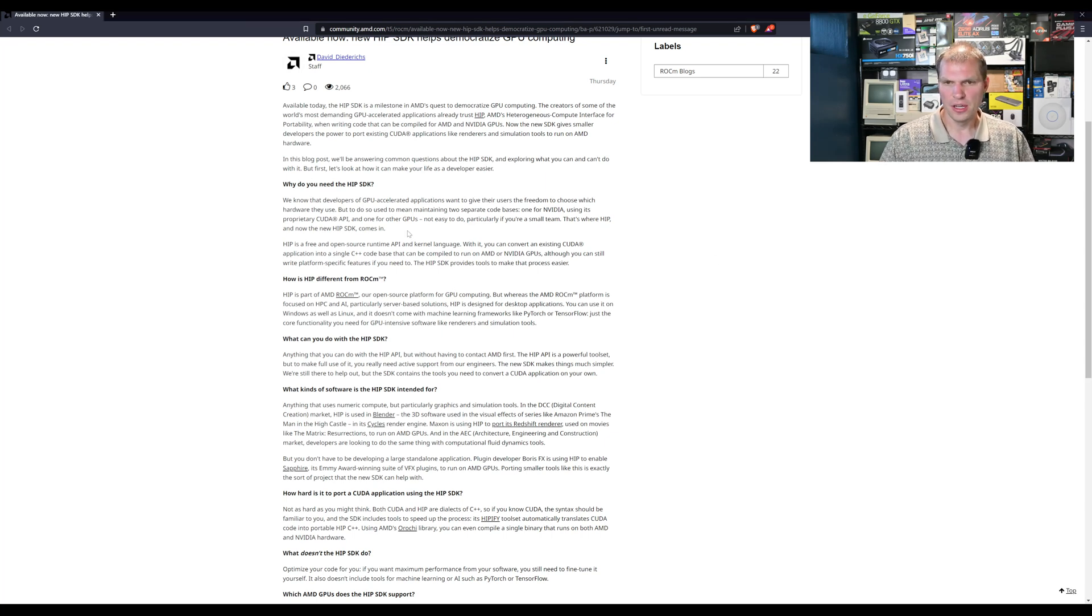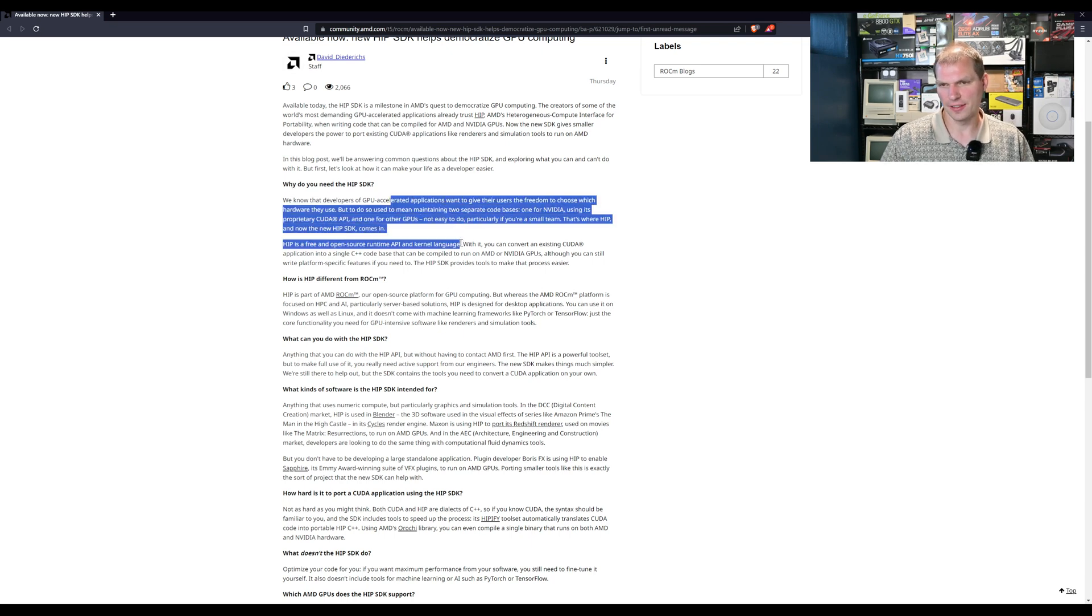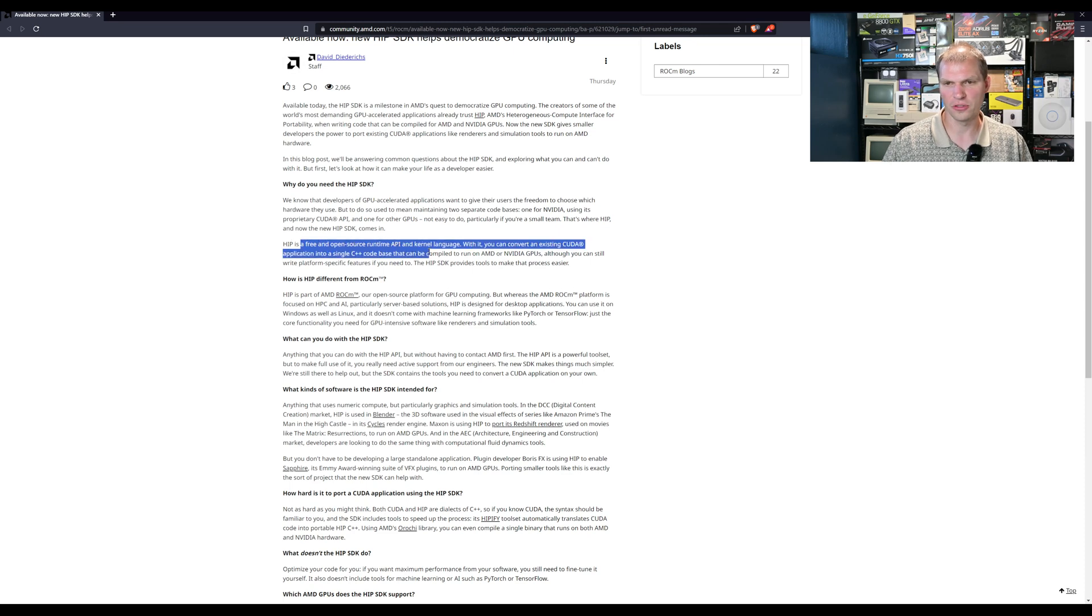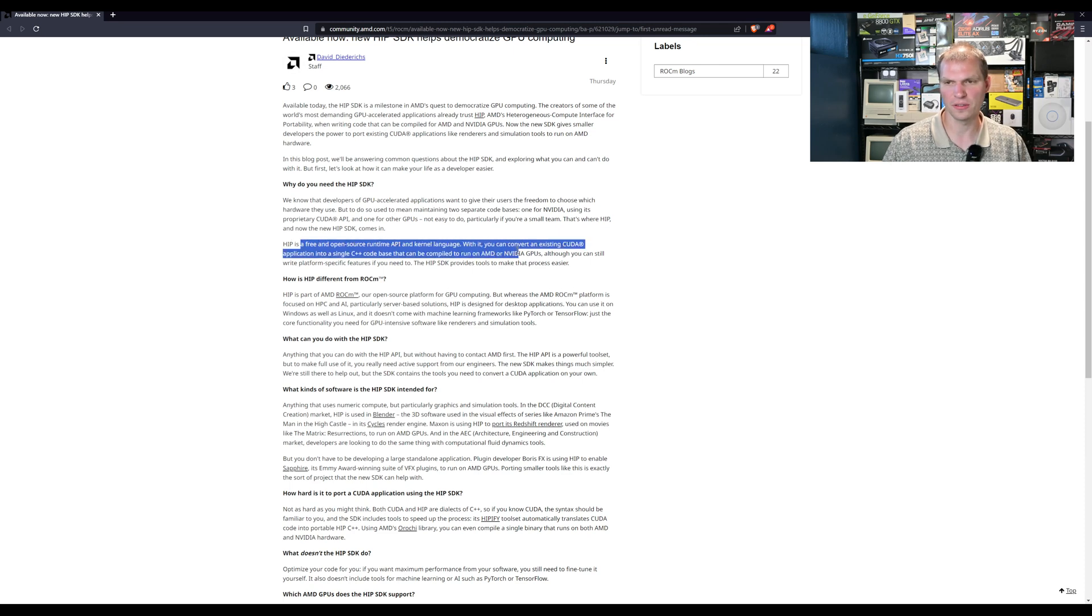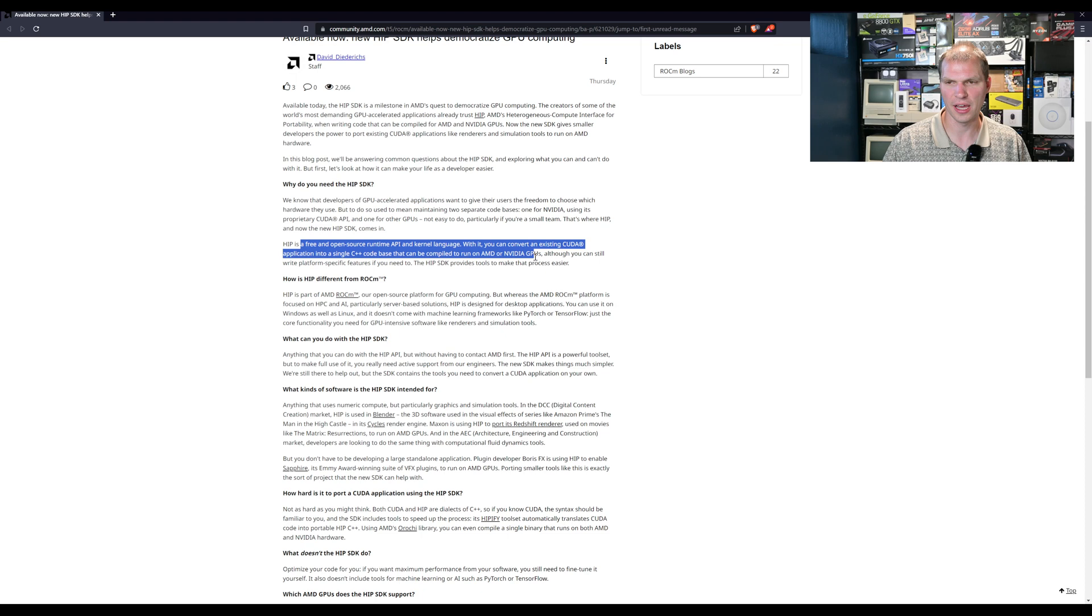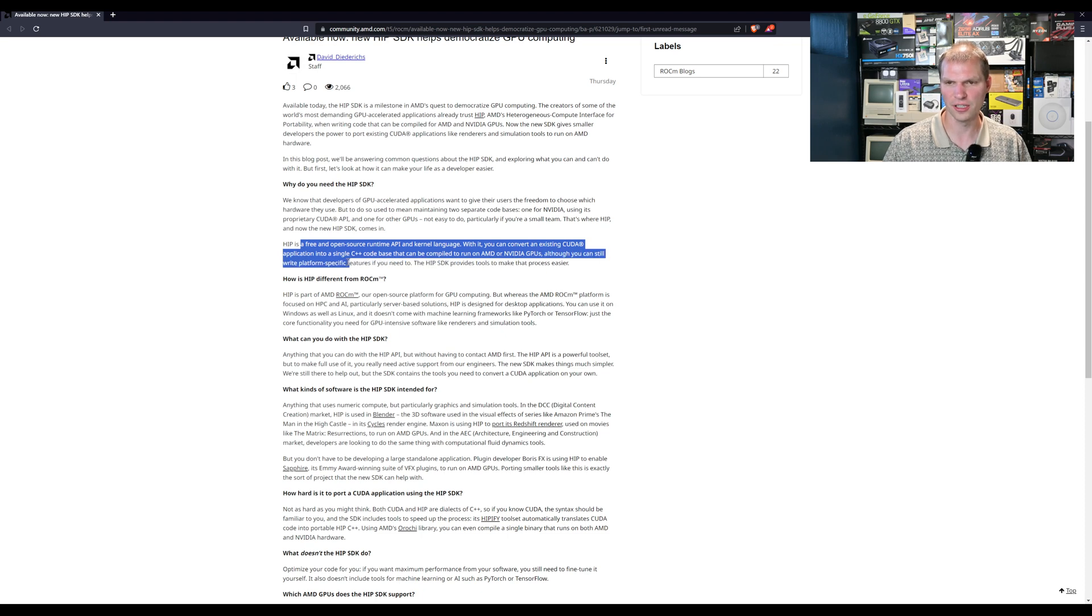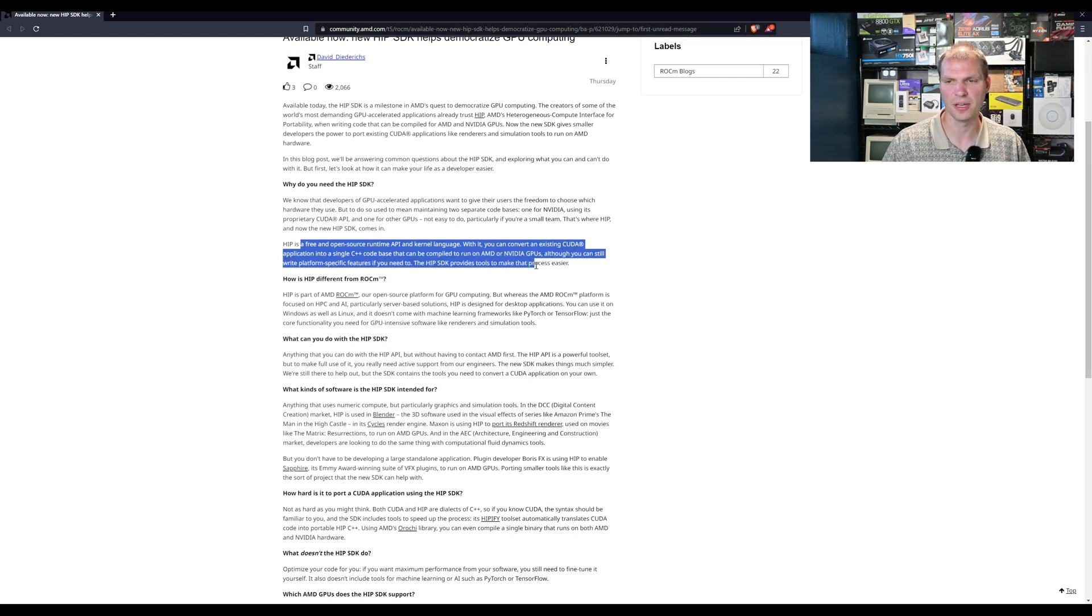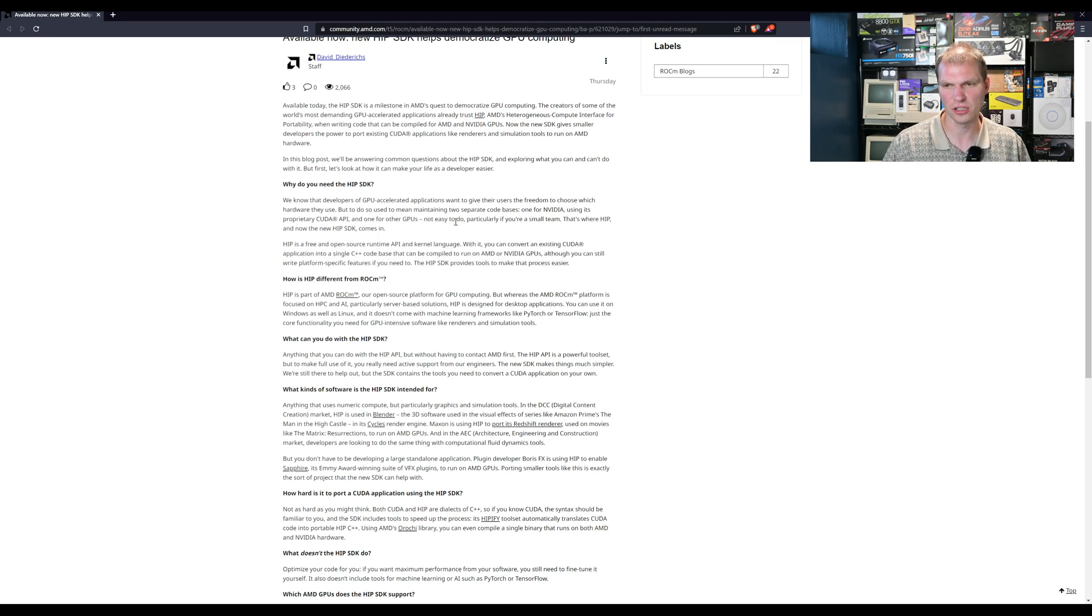Why do you need to use HIP SDK? HIP is a free open source API runtime kernel language. With it you can convert existing CUDA applications to a single C++ code base that can be compiled to run both on AMD and Nvidia GPUs, although you can still write platform specific features if you need to. HIP SDK provides tools to make the process easier.